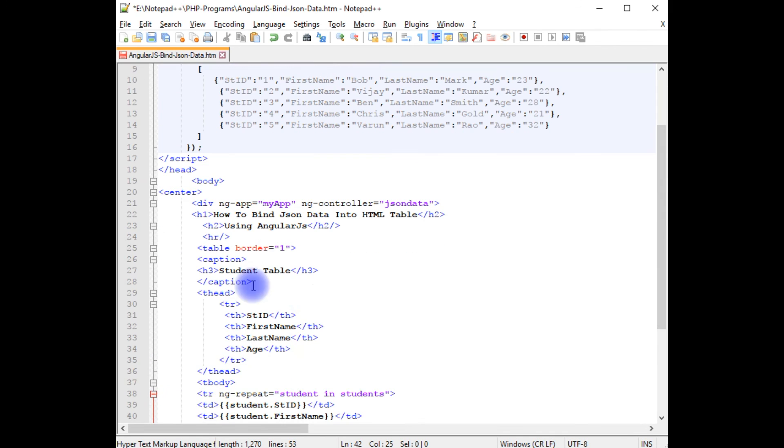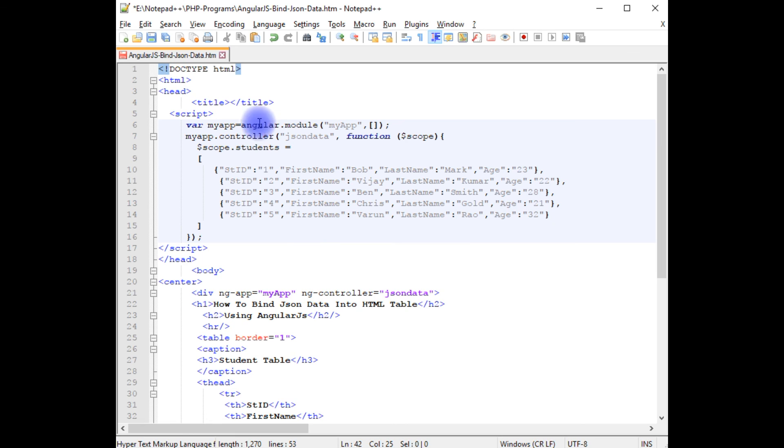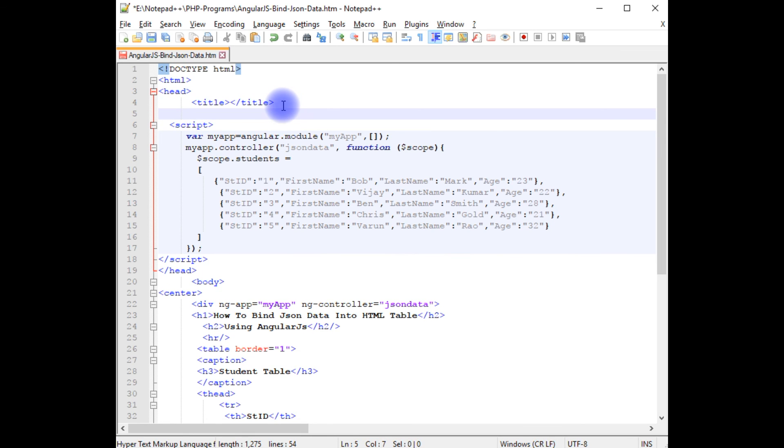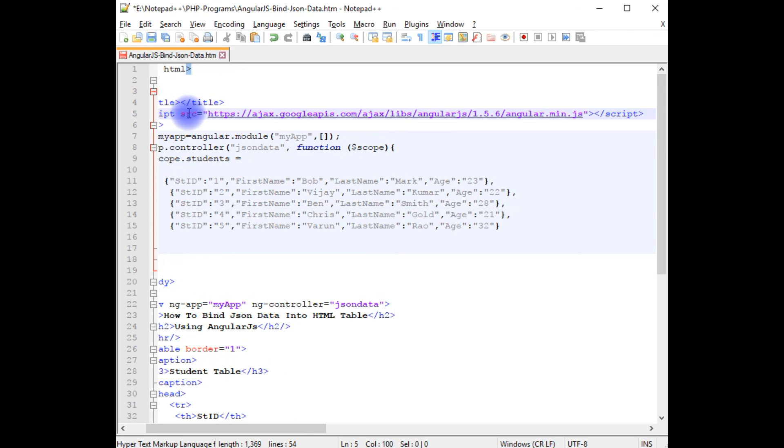But to run this AngularJS application on a browser properly, we need to add the latest AngularJS CDN link which I'm adding here.